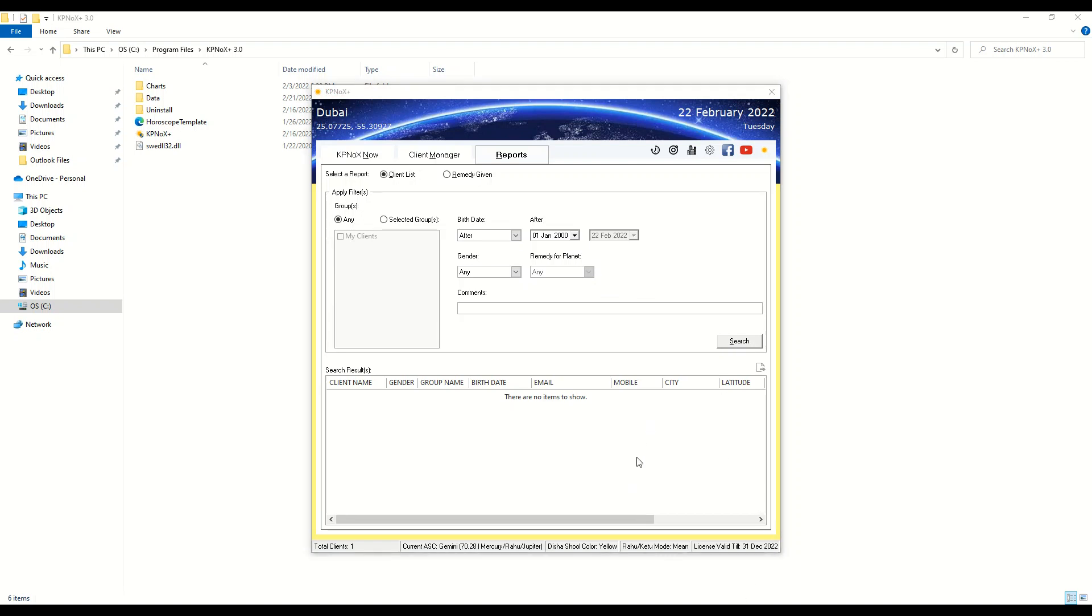The search results are displayed here and you can choose to export to Microsoft Excel from this button.